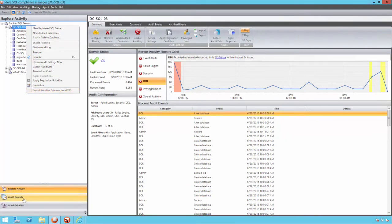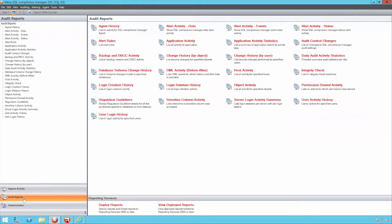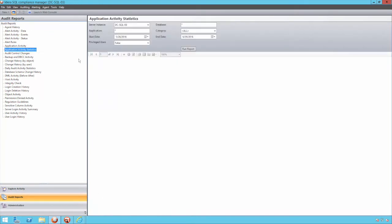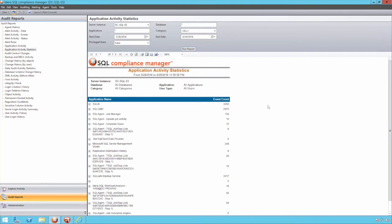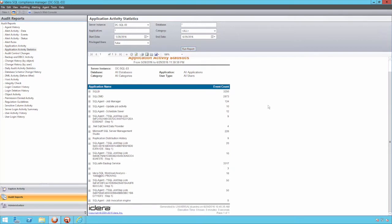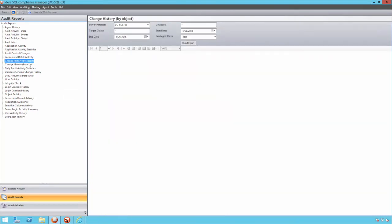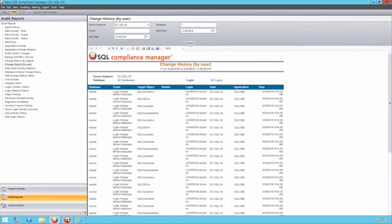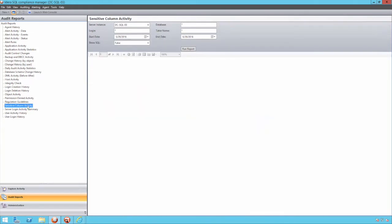Once data collection has taken place, it becomes very simple to view and identify the resulting activity. Compliance Manager has a suite of pre-built reports that can be executed through the console. Reports around the activity that's taken place and from which application, the changes that were made, and who made them, and where potential breaches in security could have taken place in the form of sensitive columns being accessed.